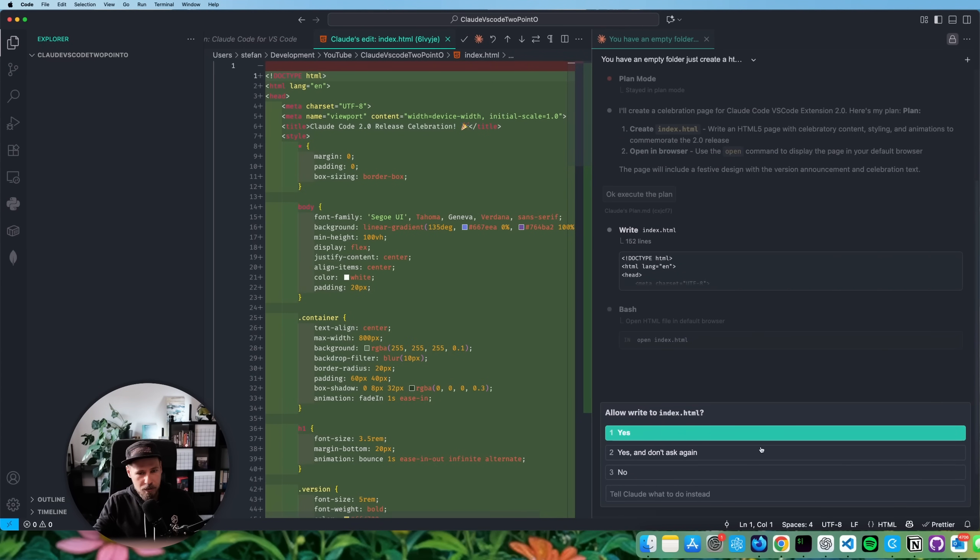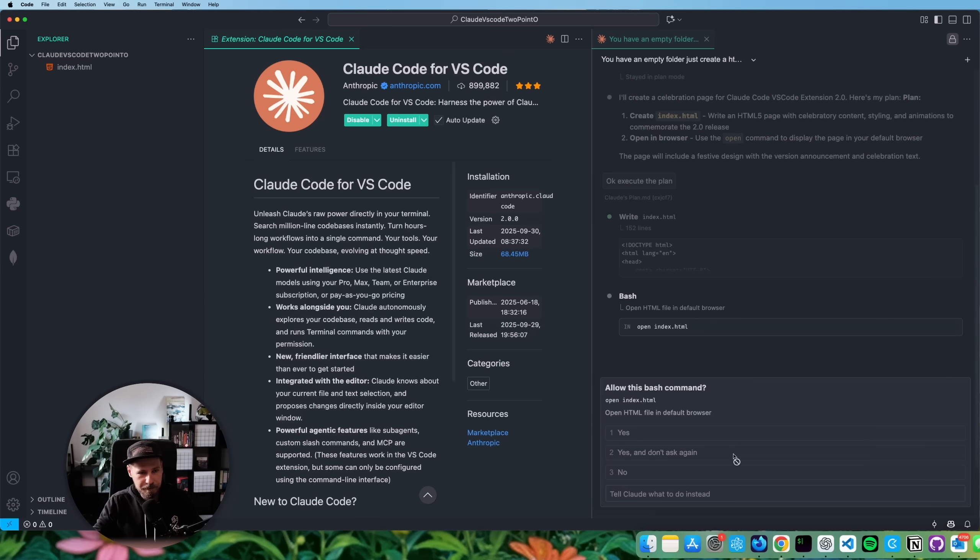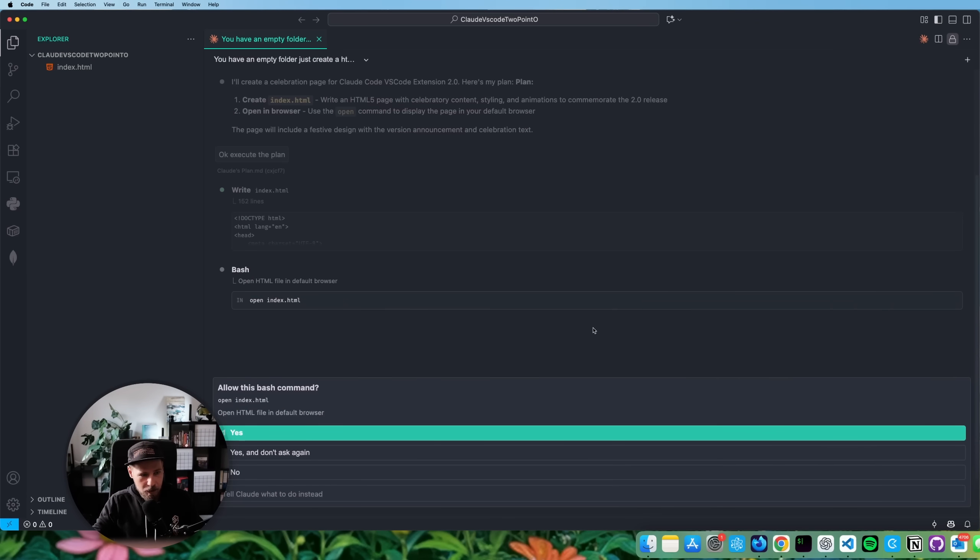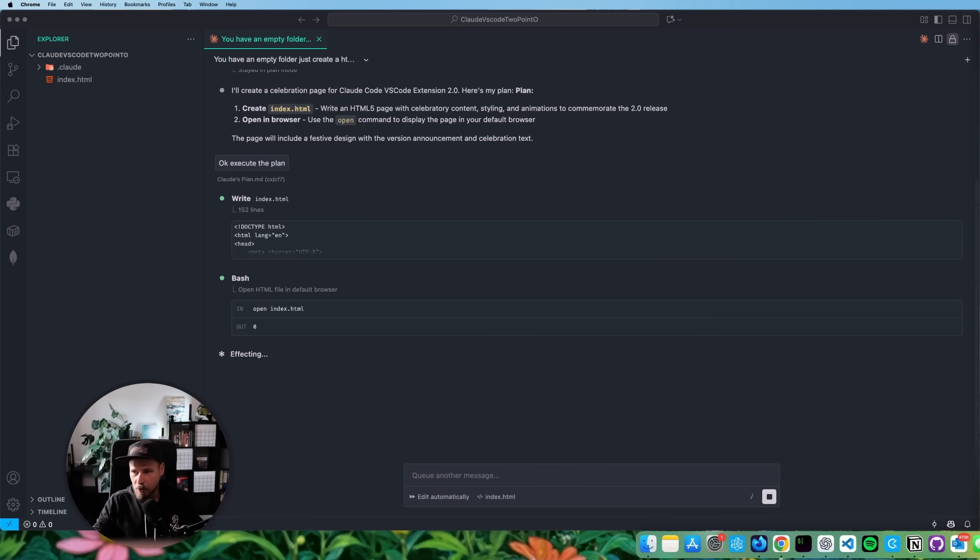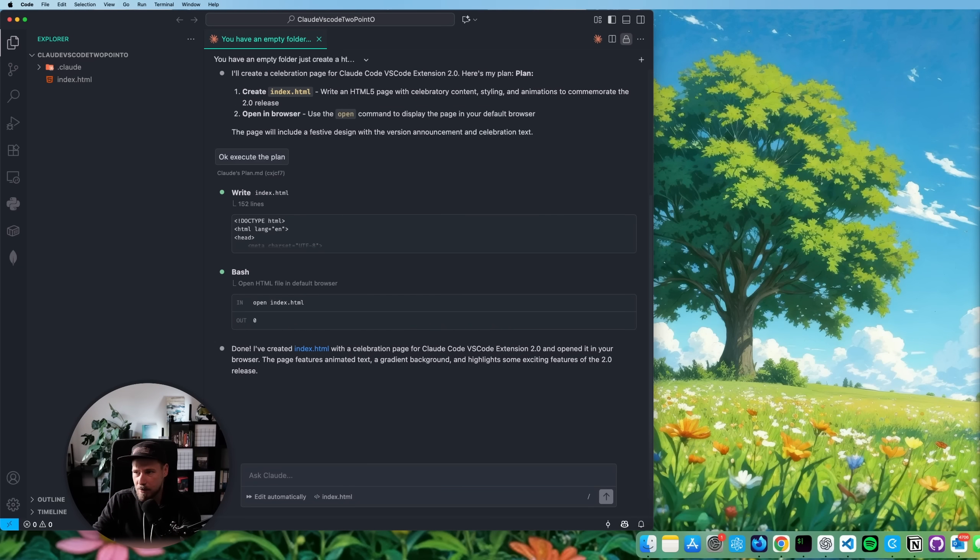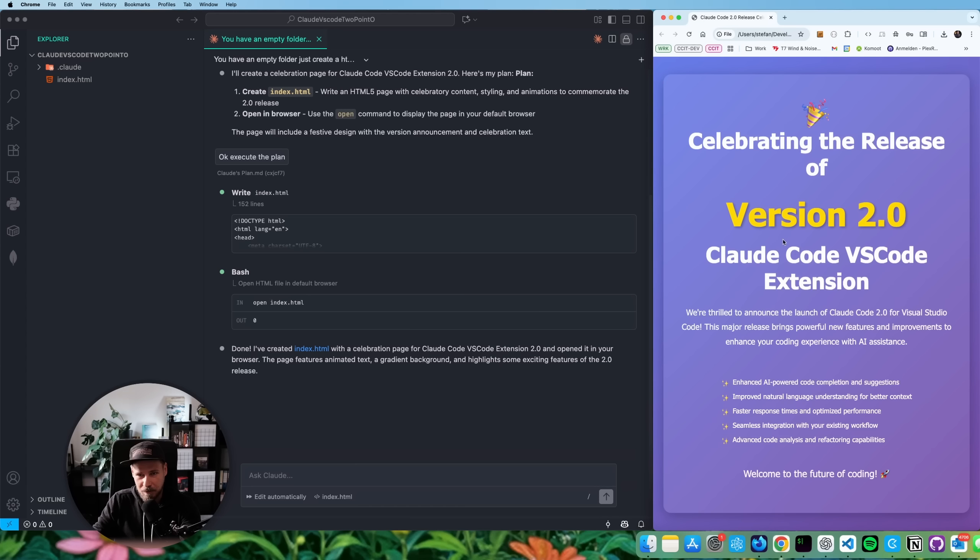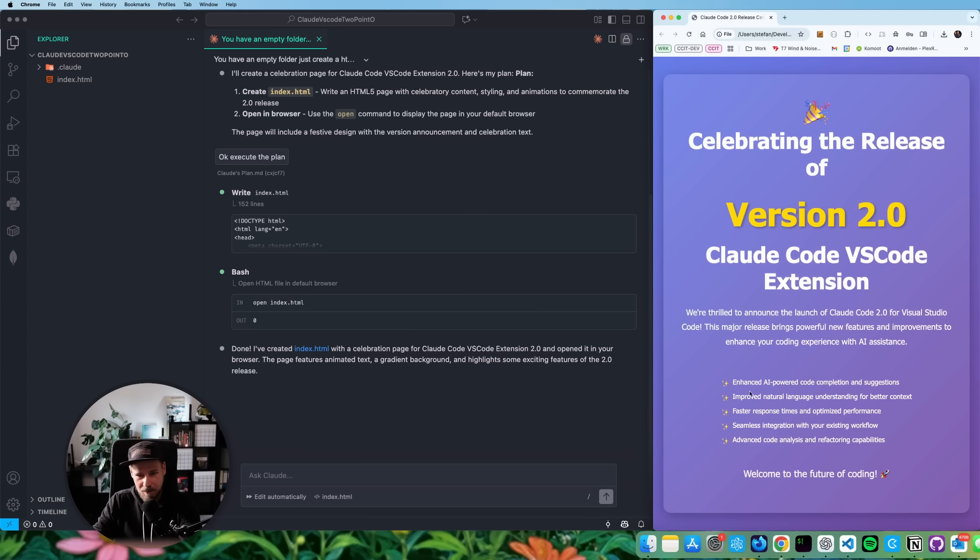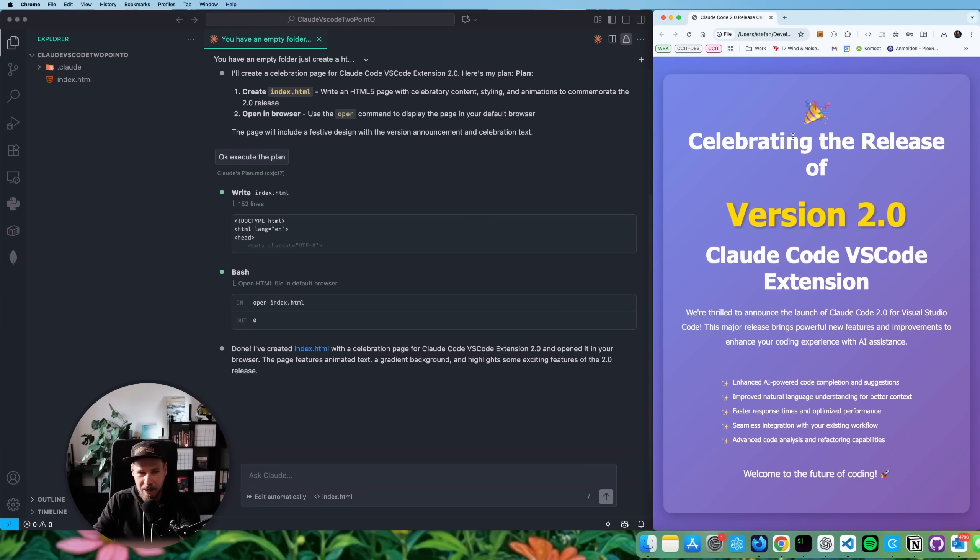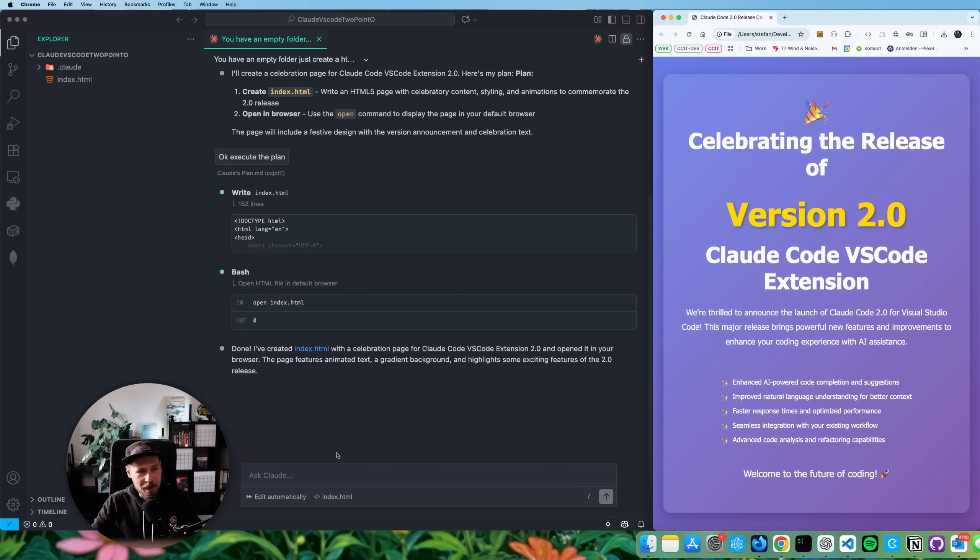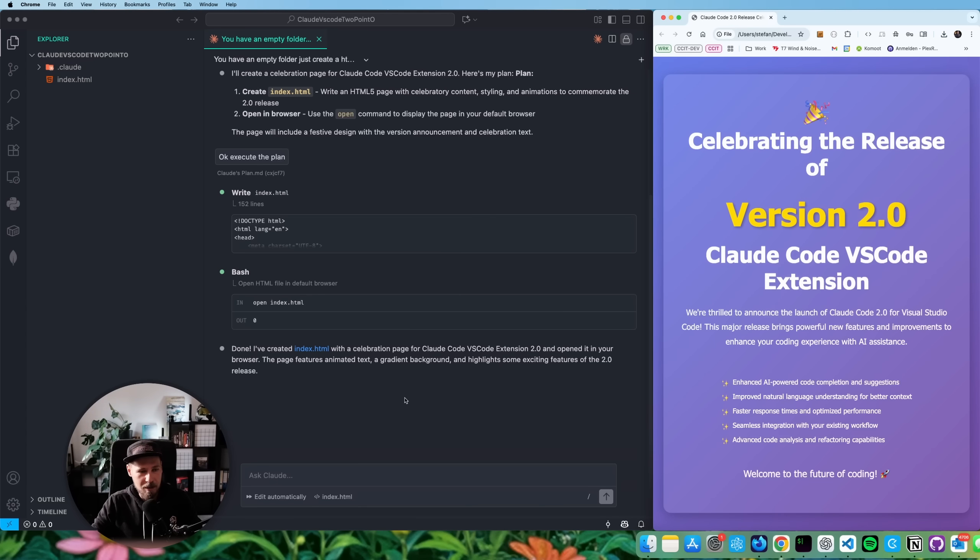Okay, but now it's doing its thing. So let's say yes, and don't ask again. And let's let it finish. And now it wants to already open. So it seems to be finished. And wow, that looks actually really cool for the amount of time it took. Let me quickly show that to you guys what it came up with. Look at that. Celebrating the release of version 2.0 cloud vs code extension. Bam. Wow, cool. Nice looking little page that it came up with. Okay, great. Now we have that. So pretty much still working the same as before.